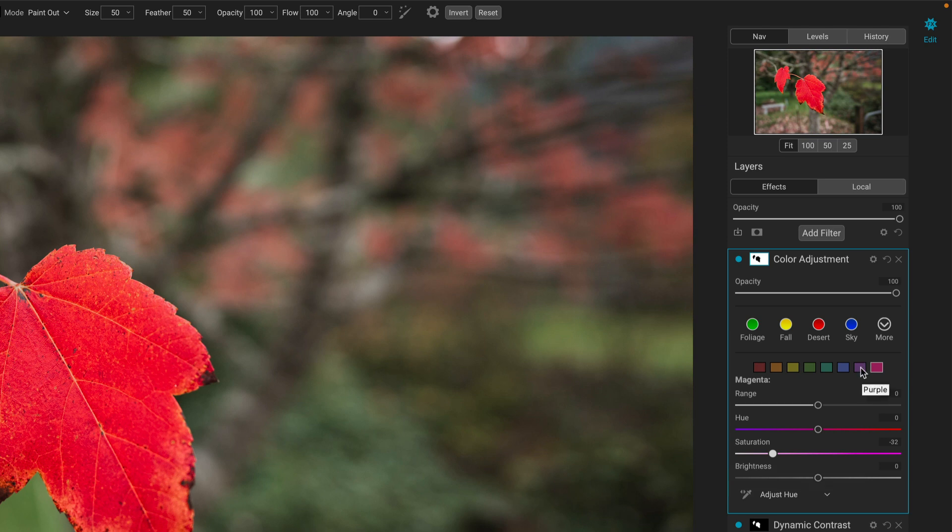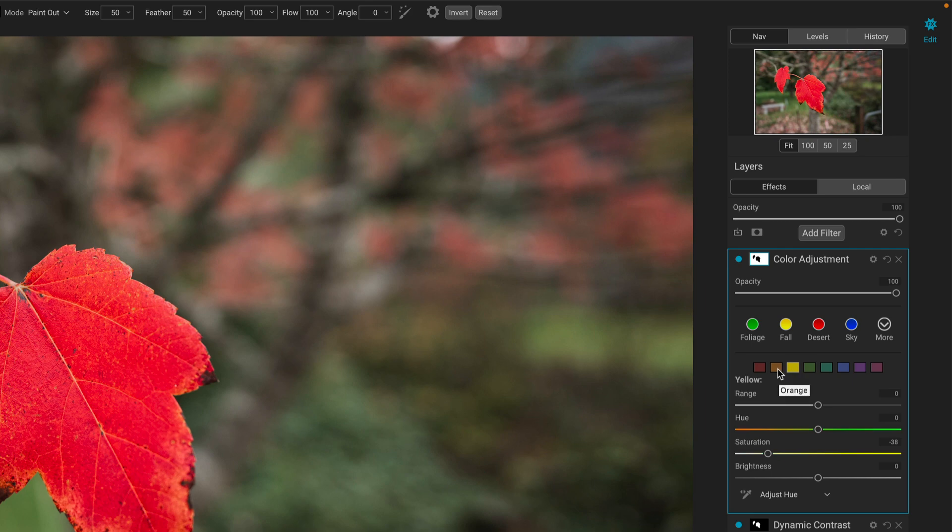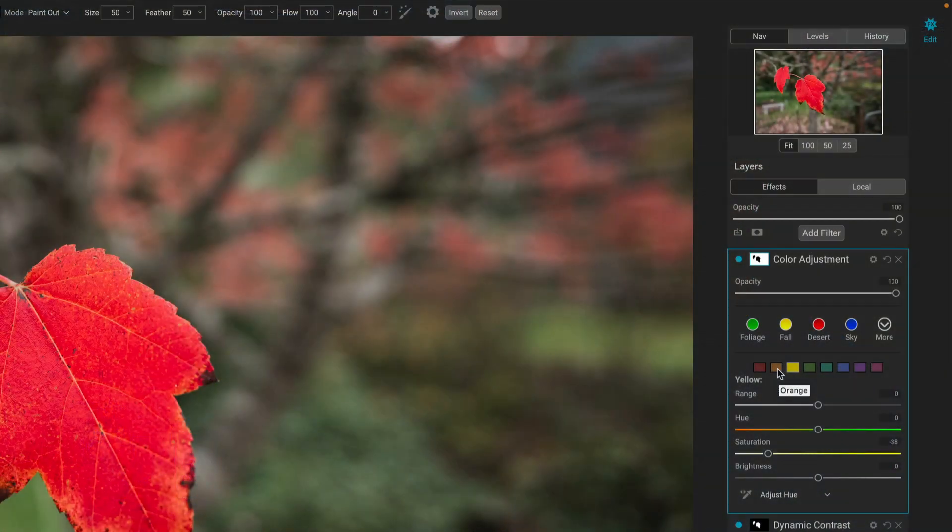But if you want something more uniform and quite honestly, less cumbersome than eight individual clicks onto color channels and eight individual clicks onto a saturation slider and hope you click in the right spot to get everything uniform, there are two different ways to do it.